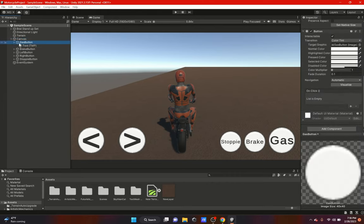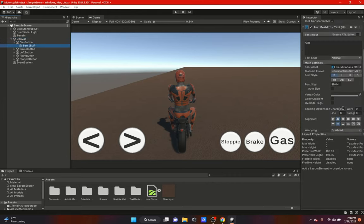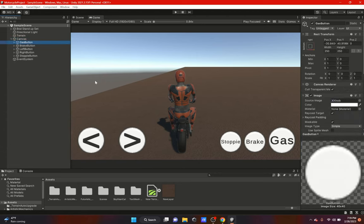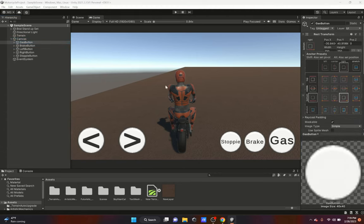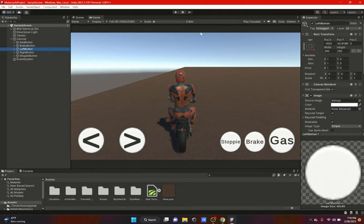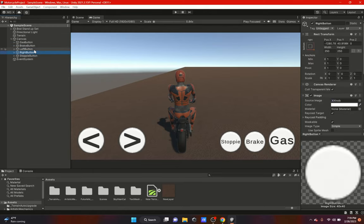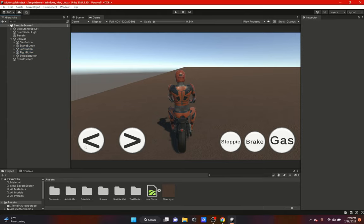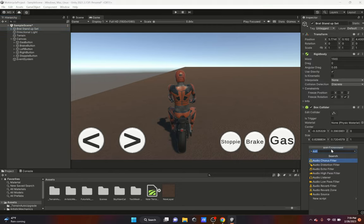I'm using a regular button with TextMeshPro text, positioned and anchored where needed. The gas button is on the right side — I actually hadn't anchored it yet, so I'll do that now. There we go, it's anchored. Now let's get started — first thing we're going to do is add a script on our motorcycle.